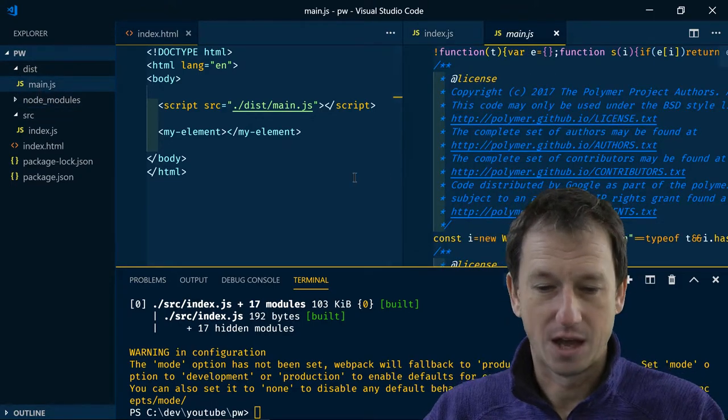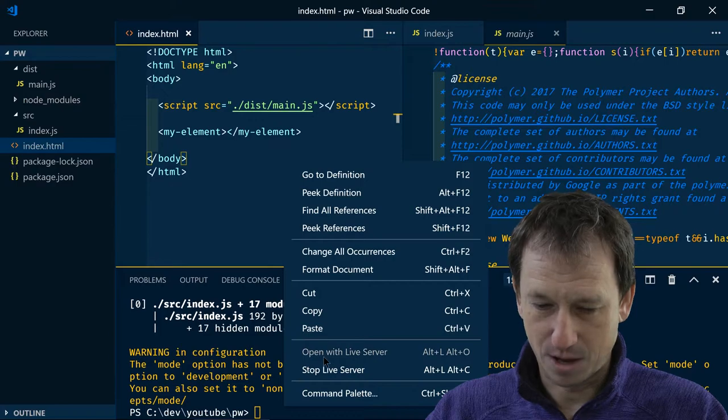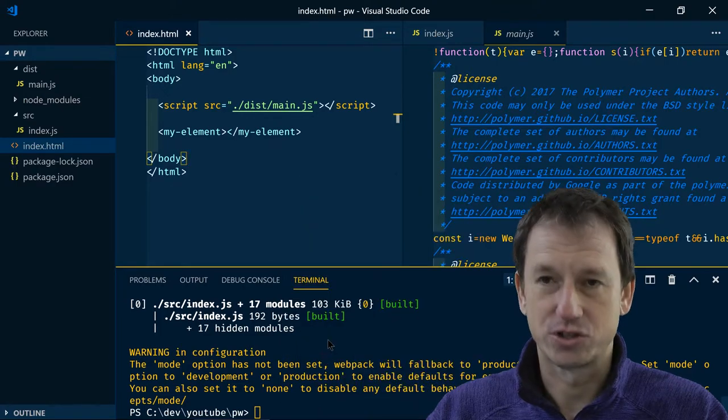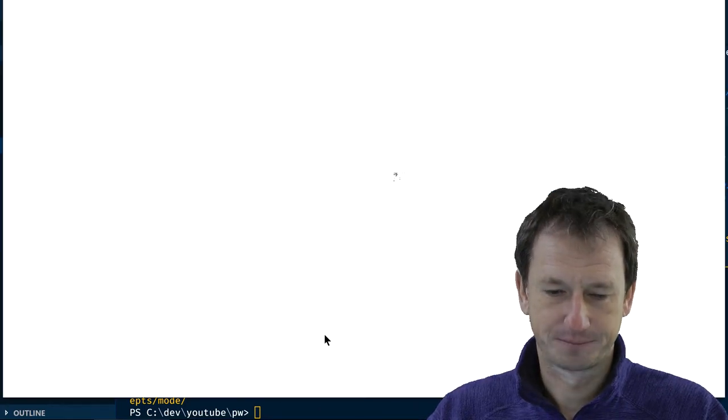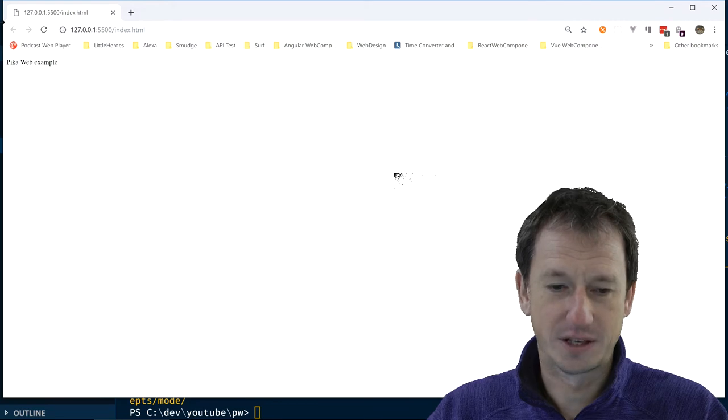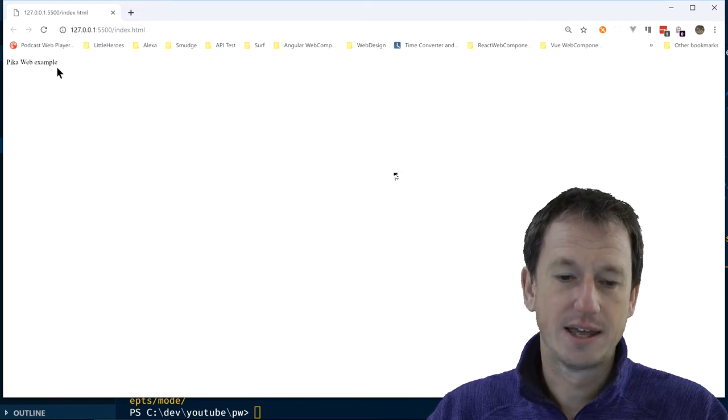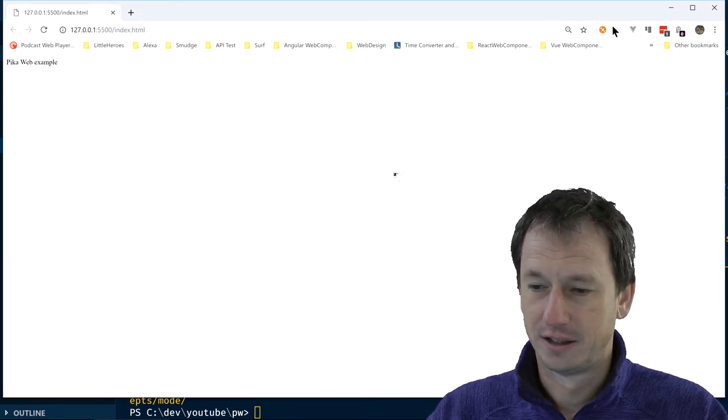Okay so that's created and we've got now in dist we've got a main.js. All very good. Let's open that up with live server just so we can see that working. Okay if I bring that up we can see we've got PicoWeb Example coming up there.